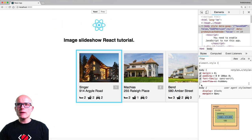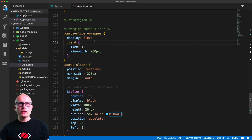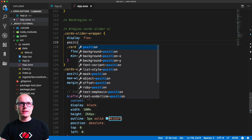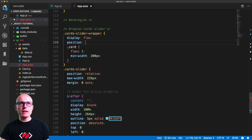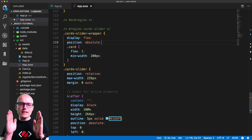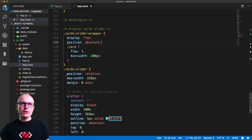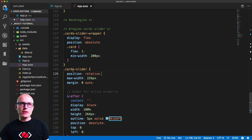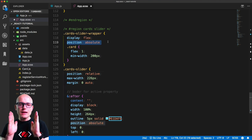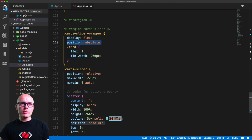Now we'll give the wrapper position: absolute — this is the element we'll be animating. It positions absolute relative to the card-slider, which has position: relative, meaning we can then offset it based on the card we want to go to.